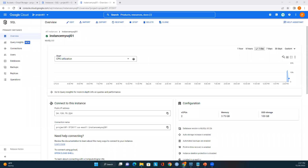I've logged into Google Cloud Console and here you can see the MySQL instance is up and running. The configuration is 2 CPUs, 3.75 GB RAM, and 100 GB storage. Here is the public IP address that we use to connect from our local computer or any tool we're using — we must use this public IP address to connect to this MySQL instance.